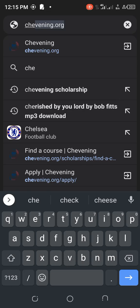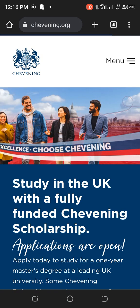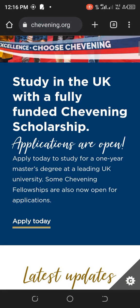I want to look at how to apply for the Chevening Scholarship. Chevening is a prestigious scholarship in the UK where you can run your master's degree course in any UK university. In your browser, type chevening.org — C-H-E-V-E-N-I-N-G dot org — and it will take us there.